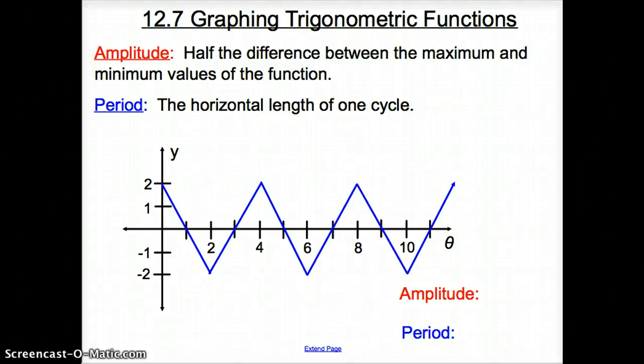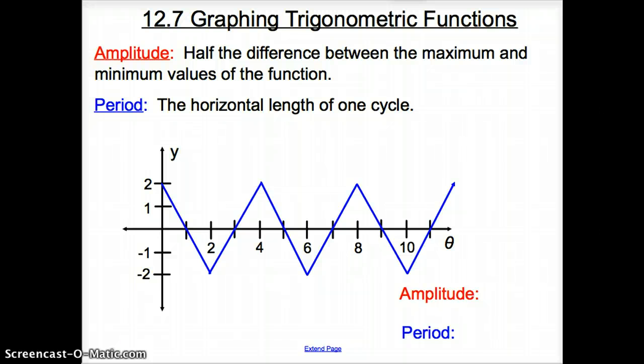Ladies and gentlemen, welcome to section 12.7, Graphing Trigonometric Functions.